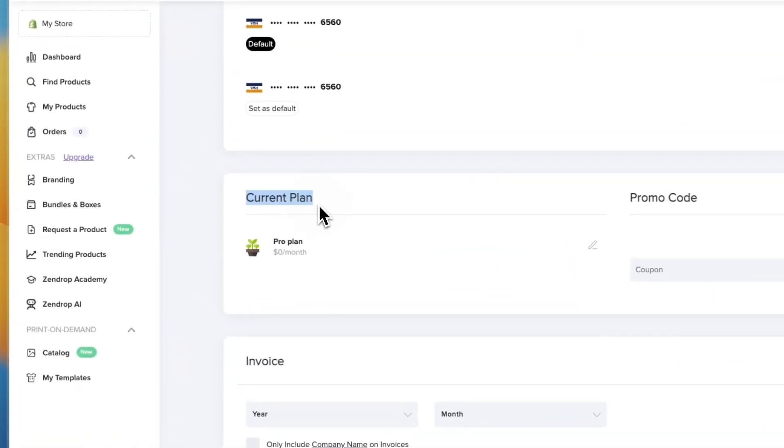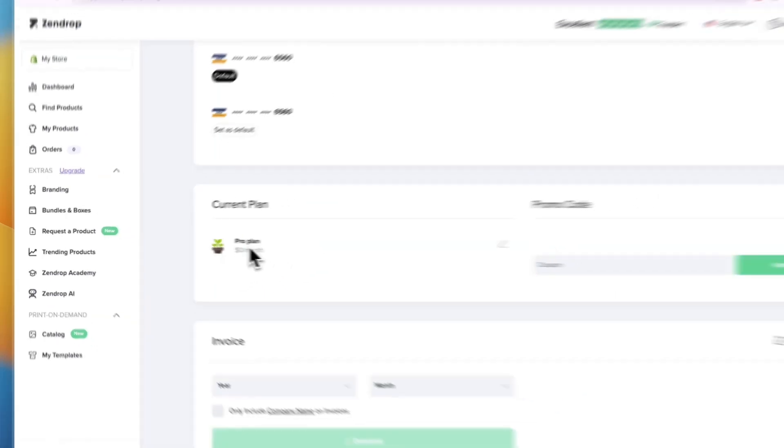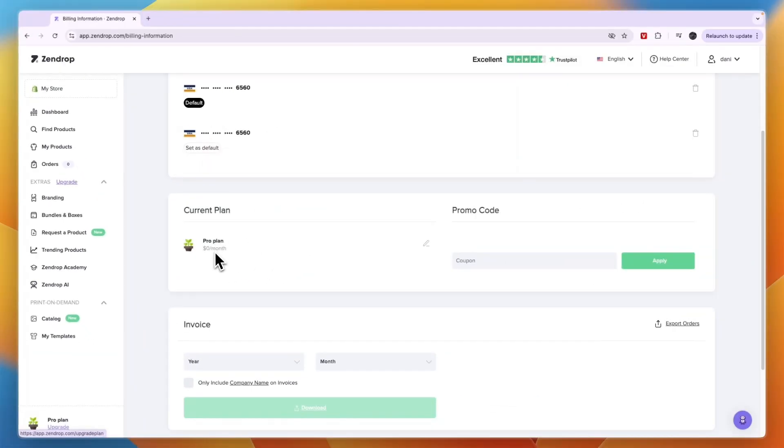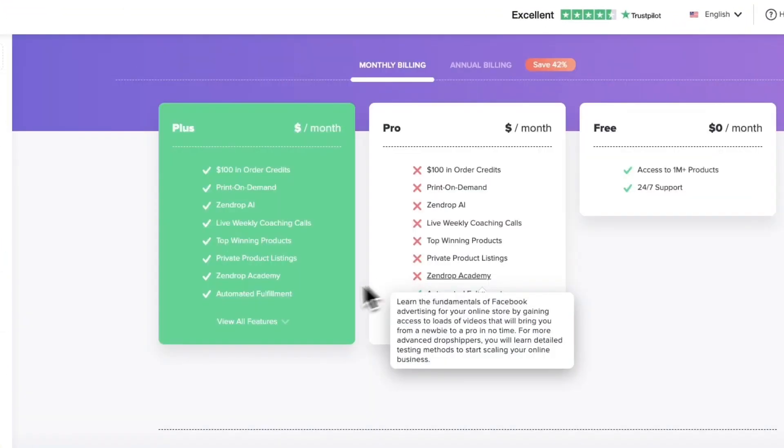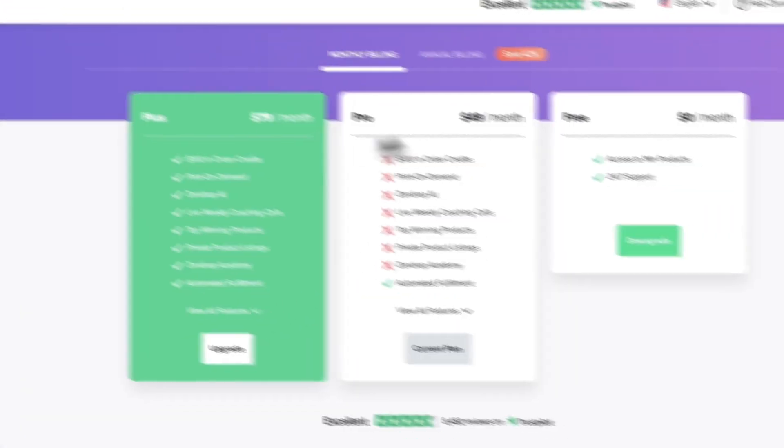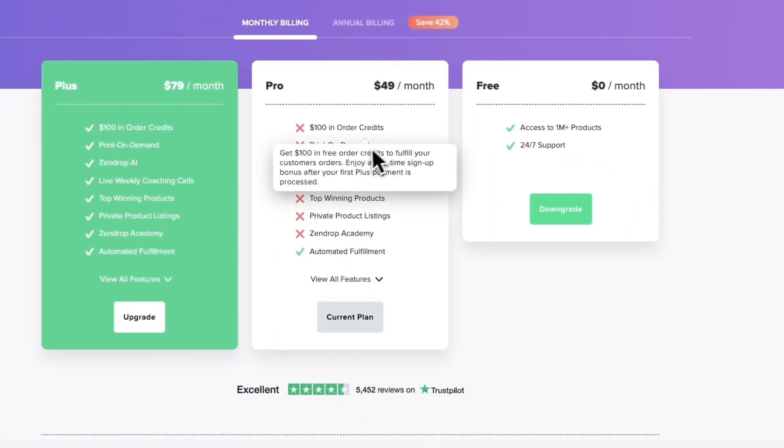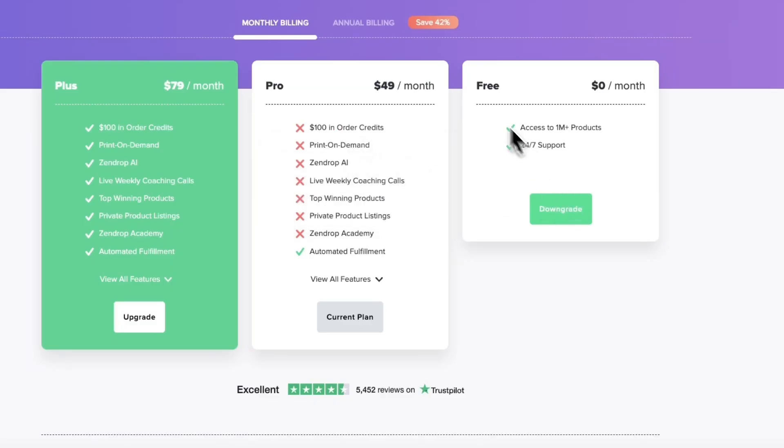Once you do that, you will see your payment method here and then down here you will see your current plan. You will see it's zero dollars per month. That's because I'm still in my free trial, but you just want to click on edit right here. From here you can see other packages and what you want to do is go to the free plan.